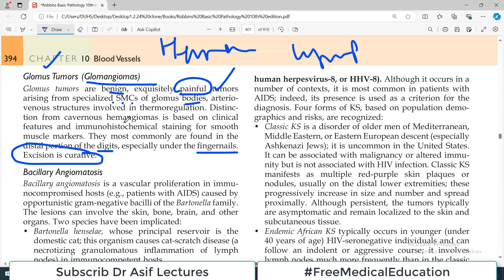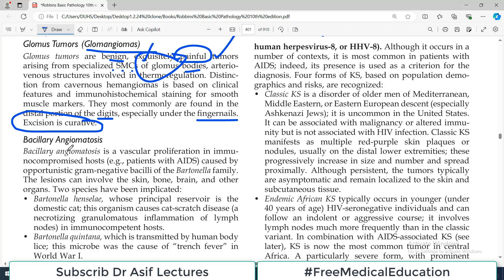It is important to note that glomangiomas do not grow from the endothelial lining of blood vessels — they grow from the smooth muscle cells of the glomus bodies.